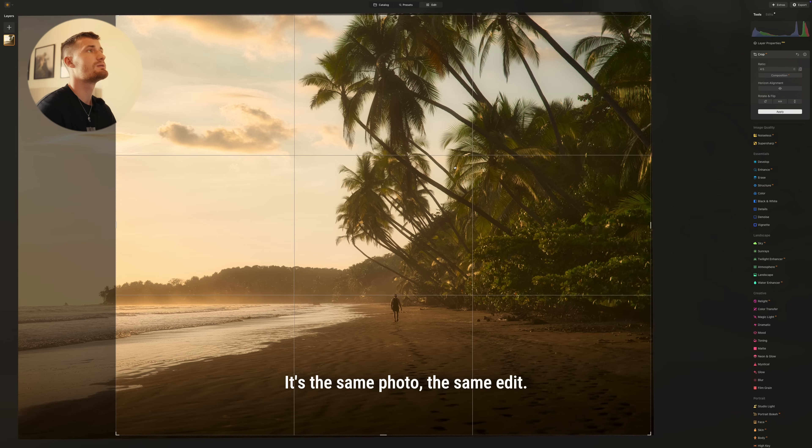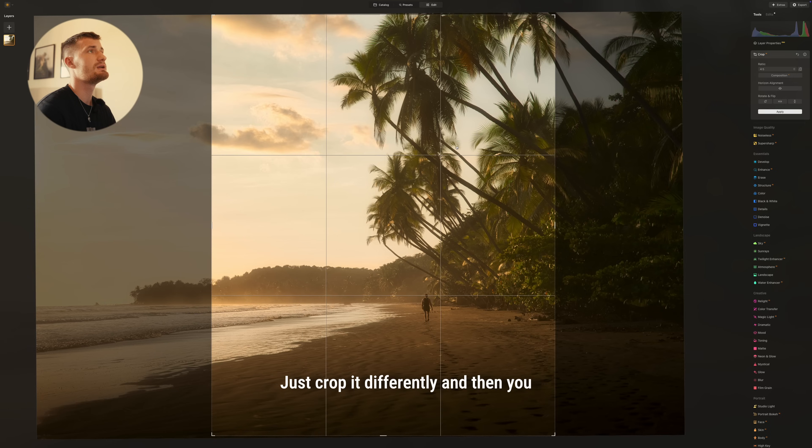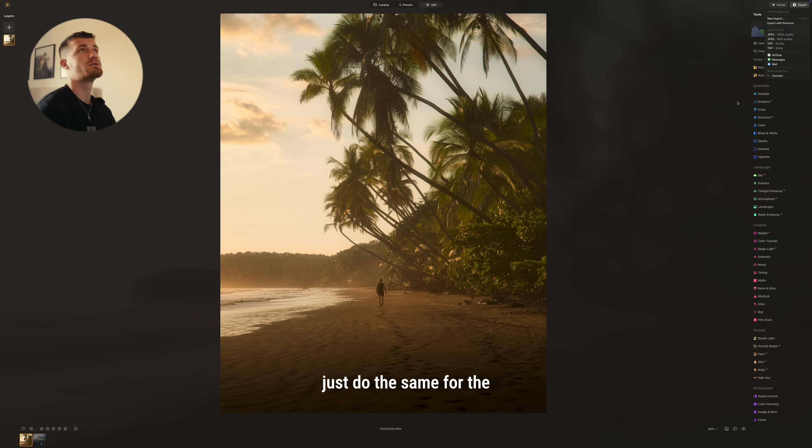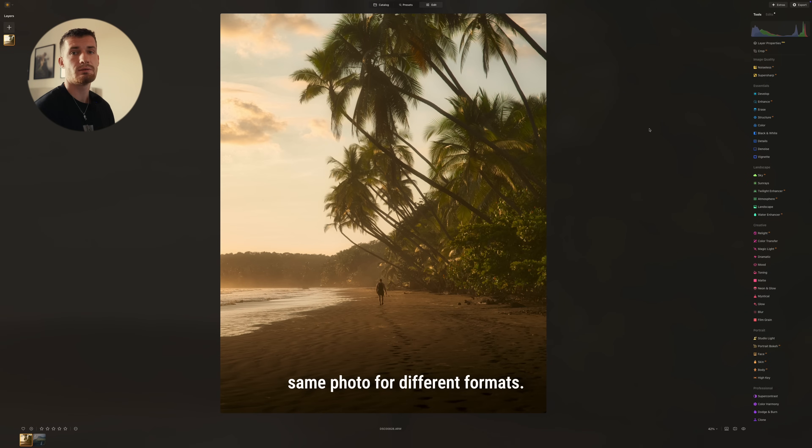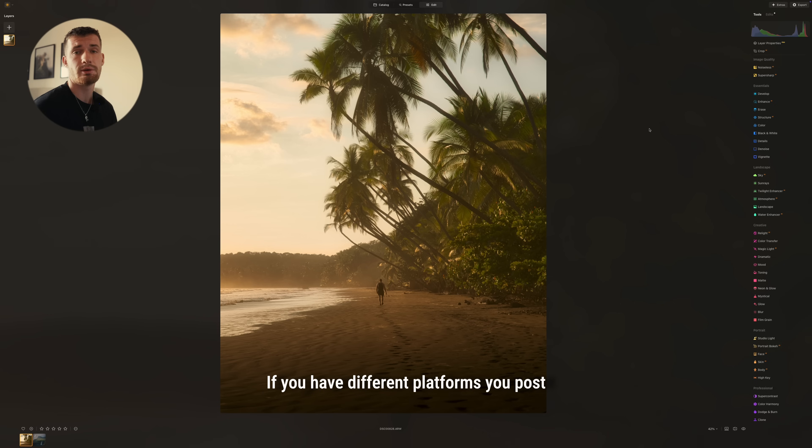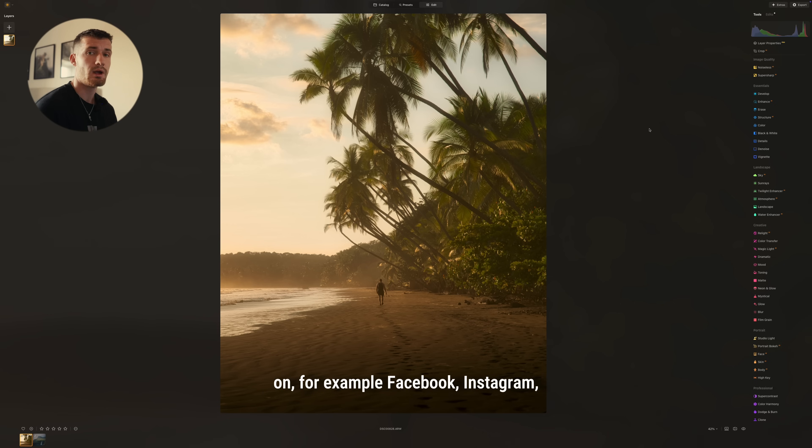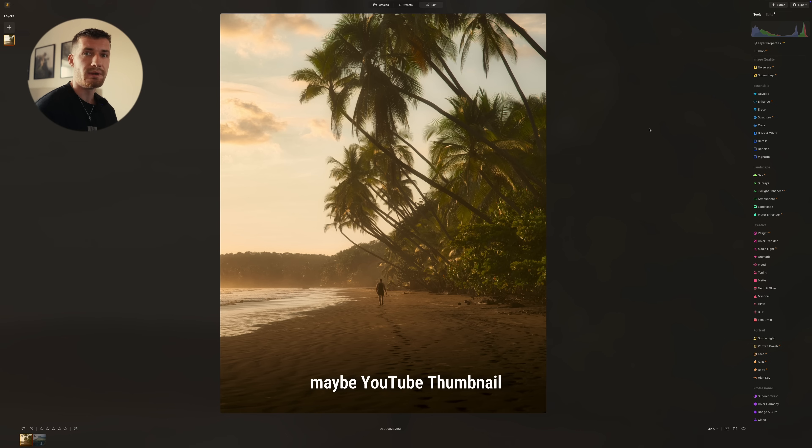It's the same photo, the same edit. You just crop it differently and then you just do the same for the other different formats. This is a very easy way to export the same photo for different formats. If you have different platforms you post on, for example, Facebook, Instagram, maybe YouTube thumbnail. It can be everything.